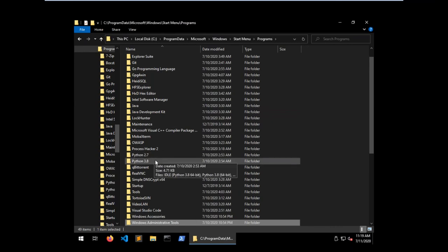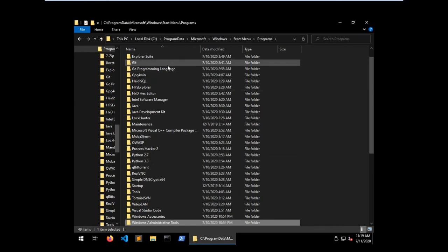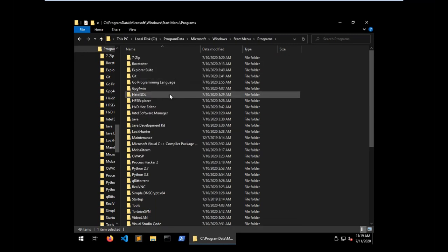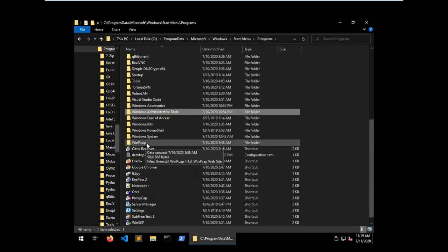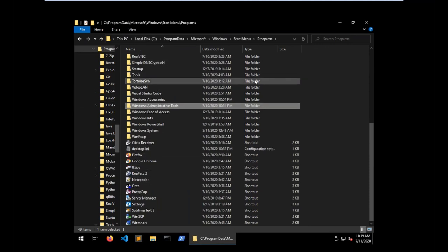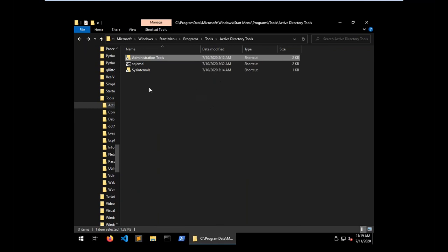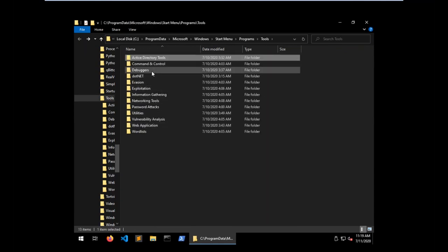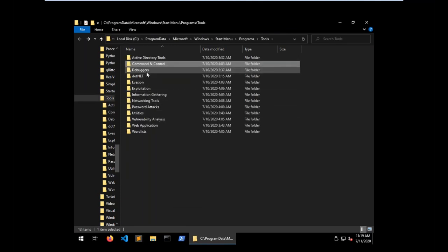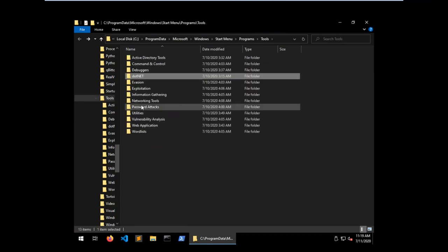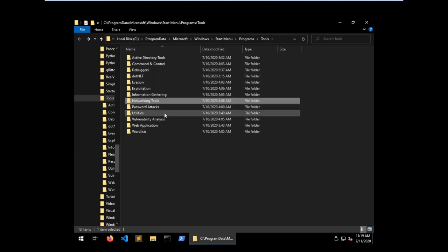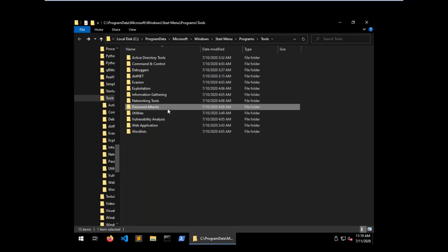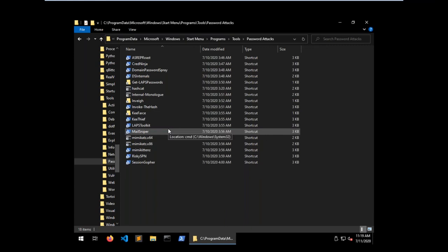You've got Python 2 and Python 3. You've got Go. You've got Git support. The WinPCAP driver stuff. Let's go back a folder. I said go back a folder. Thank you. Your command and control sets. All of the stuff for your .NET. Your networking tools. Your password attack stuff. Hashcat. Love Hashcat.